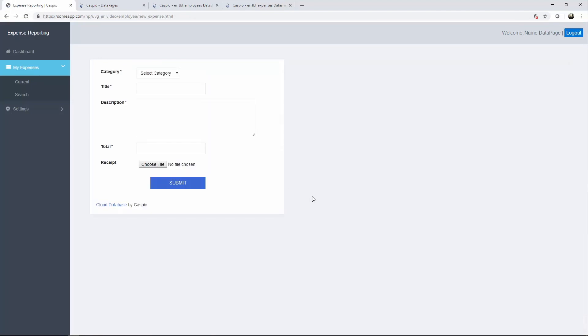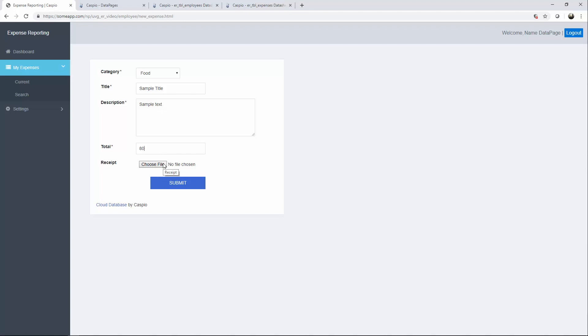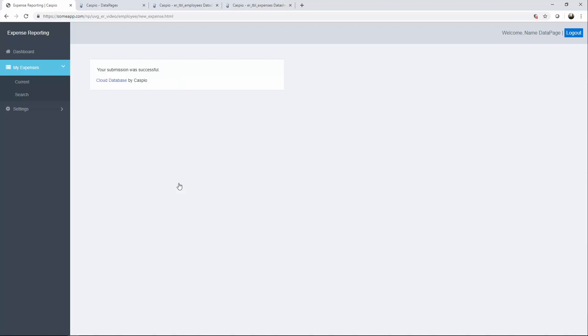So what's going to happen now is when you select the category, let's say food, we'll just say sample title, sample text, total expense 80. And then you can attach your receipt if you have one. I don't have one at the moment. So let's just go ahead and hit submit. Your submission was successful.